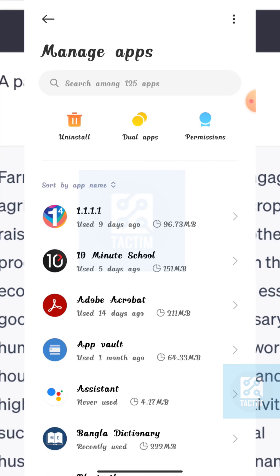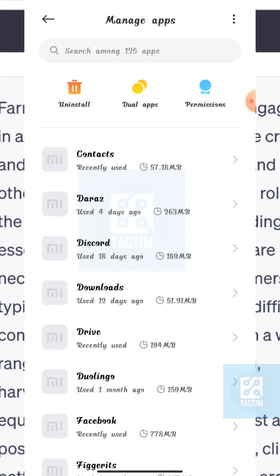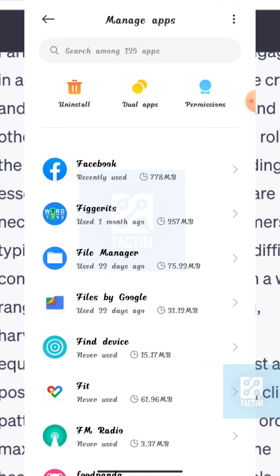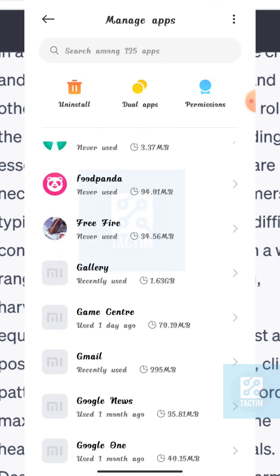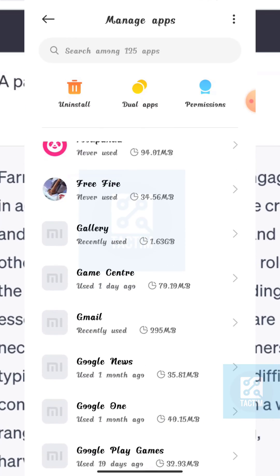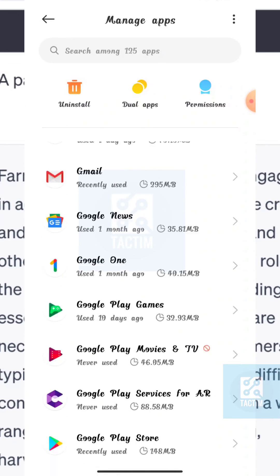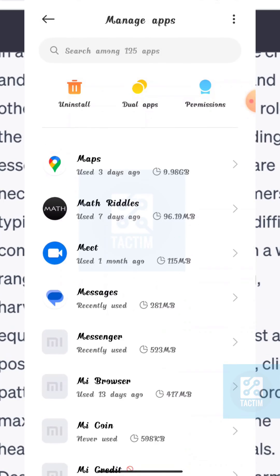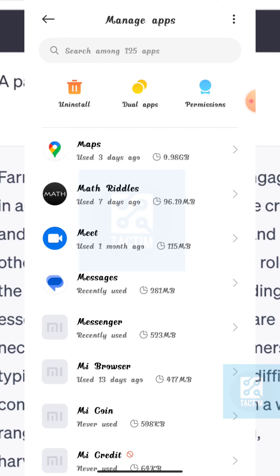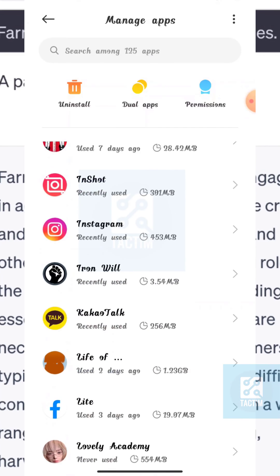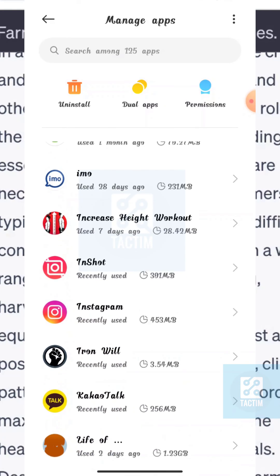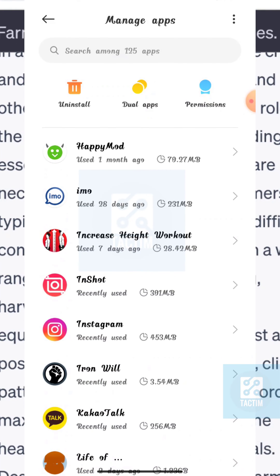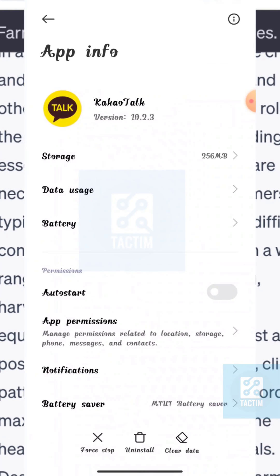Now just find KakaoTalk here. Now select KakaoTalk. Now here you can see in the bottom, last option: clear data.